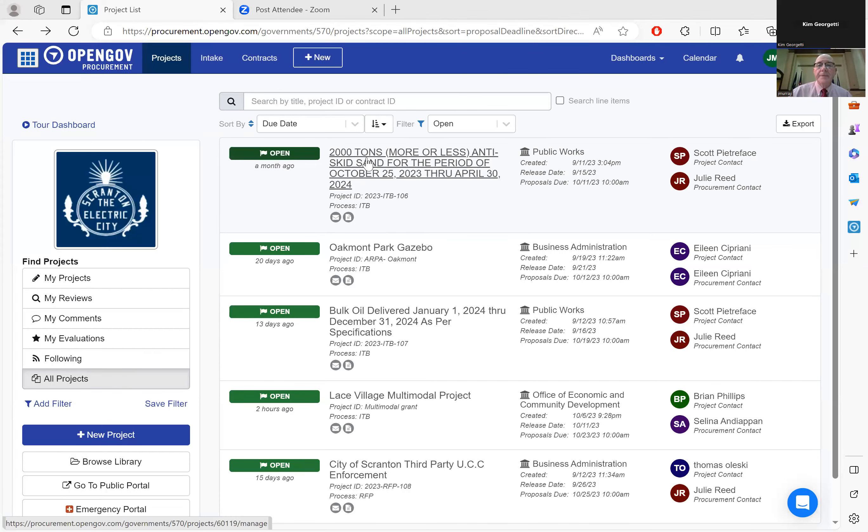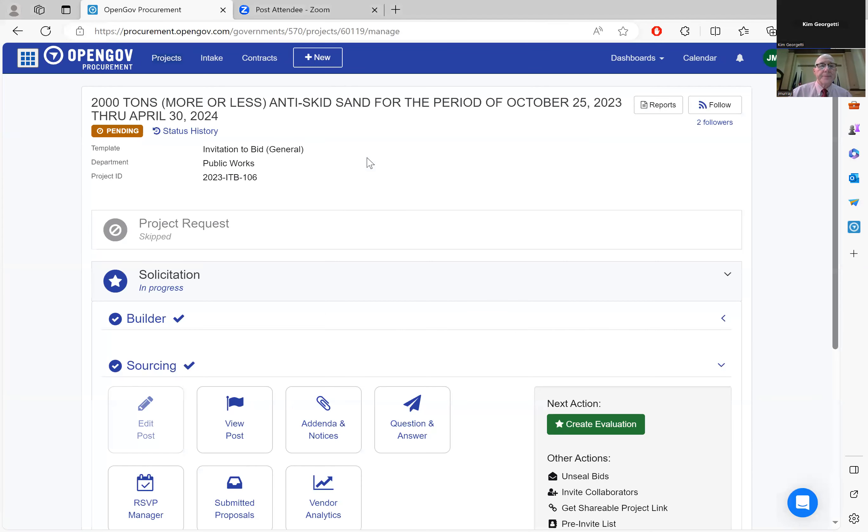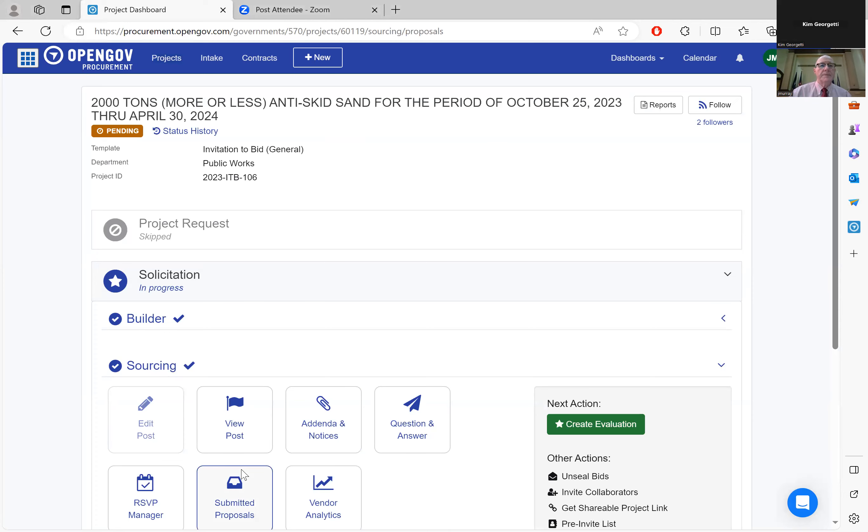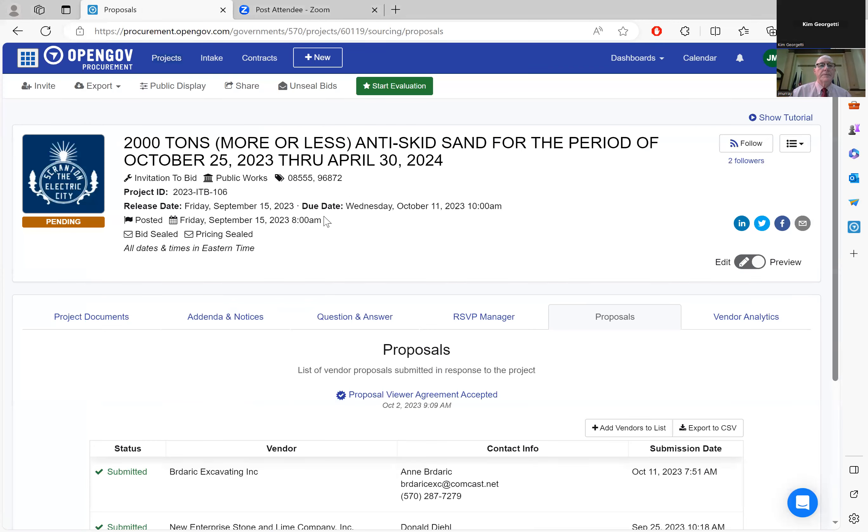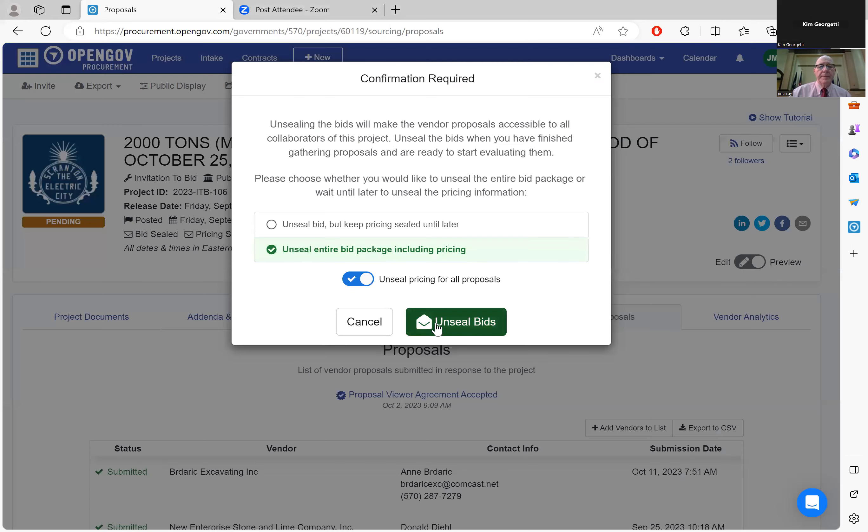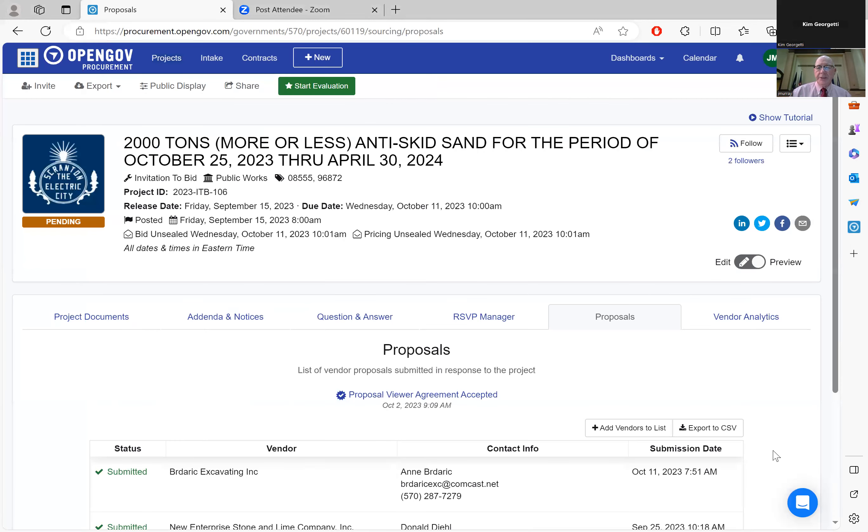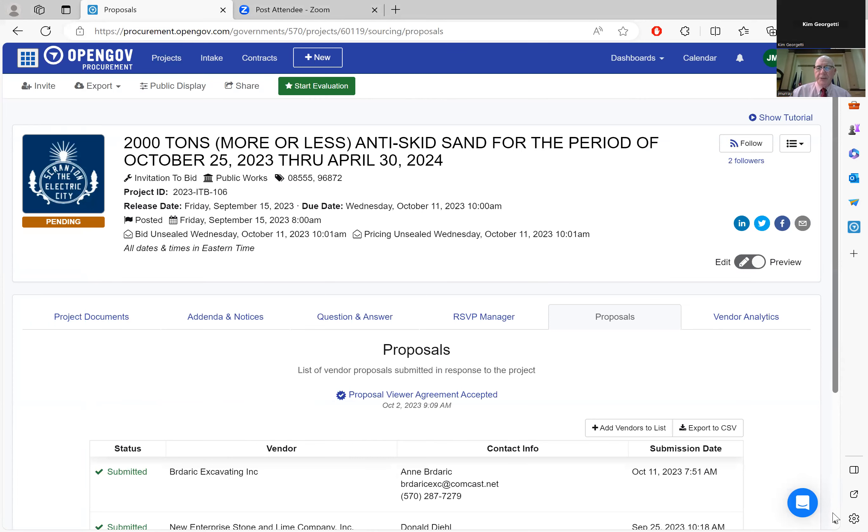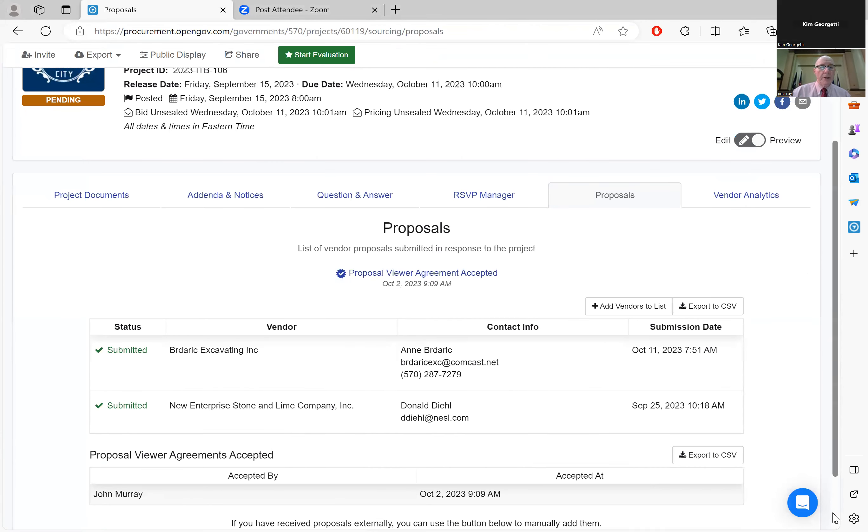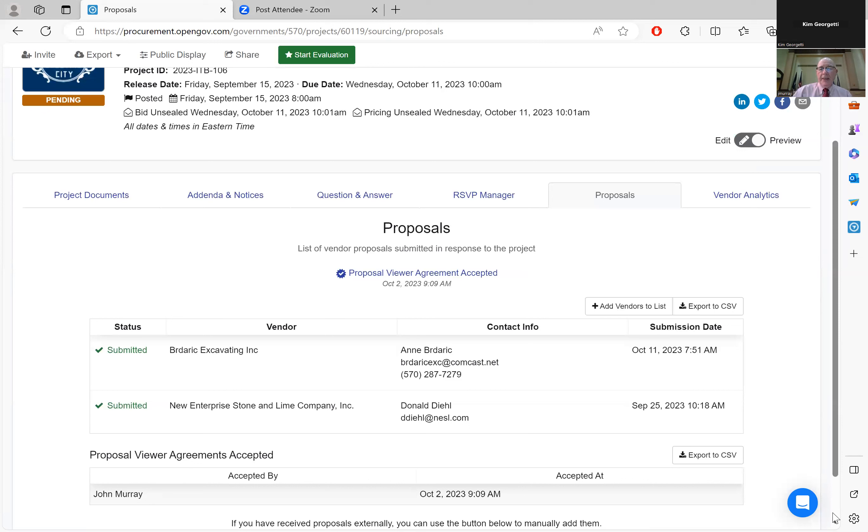I'll unseal the bids. Bids are unsealed. As I always say, the system does not allow you to open any bids until 10 o'clock and it will not accept any bids after 10 o'clock. So it's 10:01 and we're ready to go.